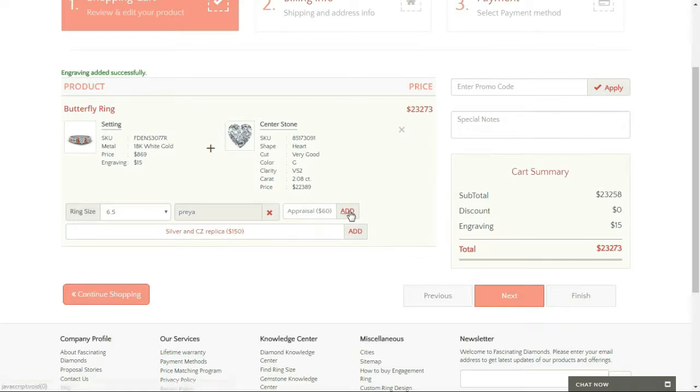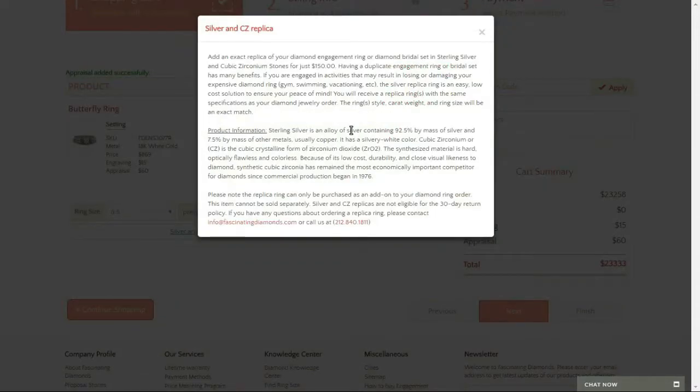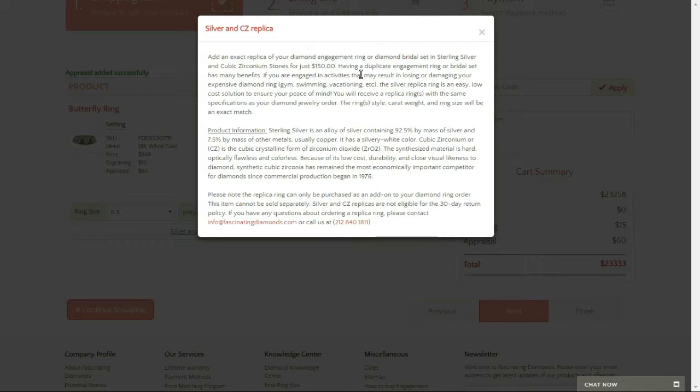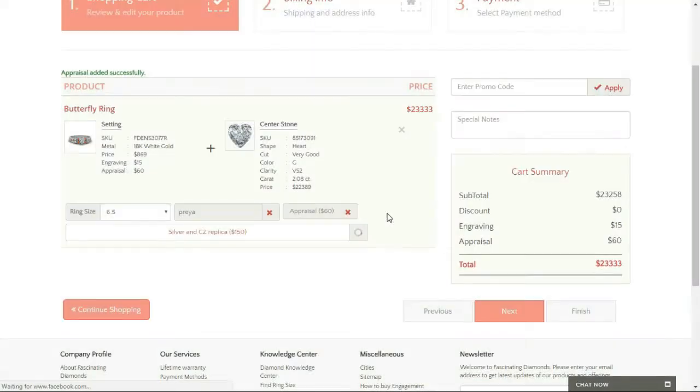And then add this also. This is the replica that I'll be getting - a duplicate engagement ring for $150. So I want to add that to my cart too.